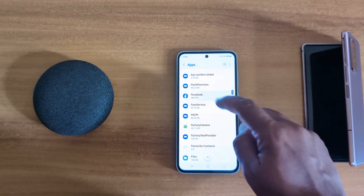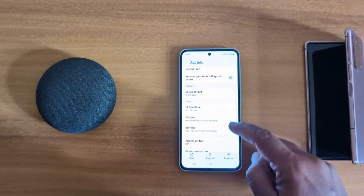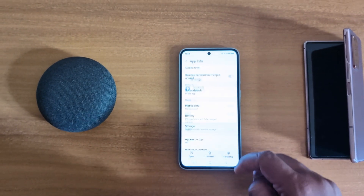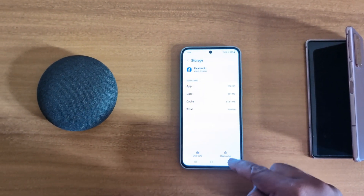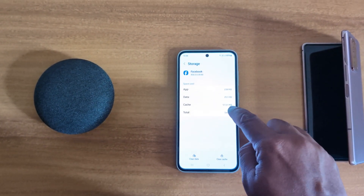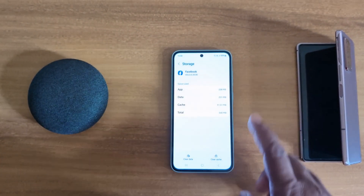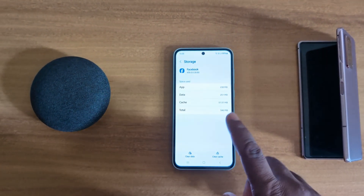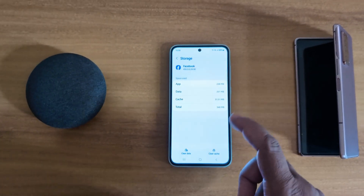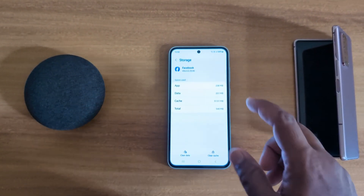Tap on Facebook, then scroll and tap on Storage in the Usage section. Here you can see the cache — 51.51 MB. When you tap on 'Clear Cache' it will show zero. This will temporarily remove Facebook app data on your device and also fix Facebook app crashing or freezing issues.